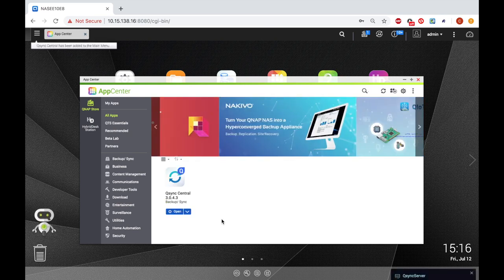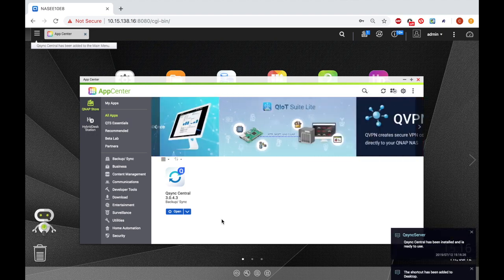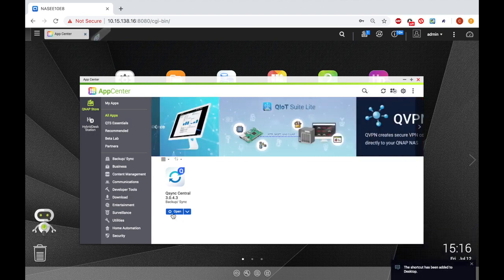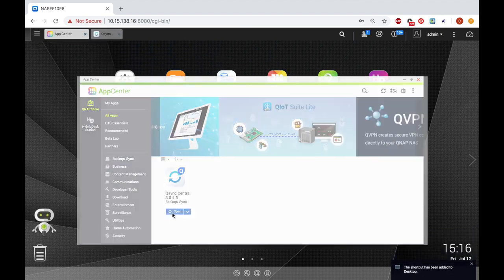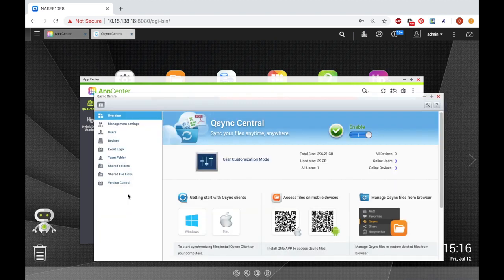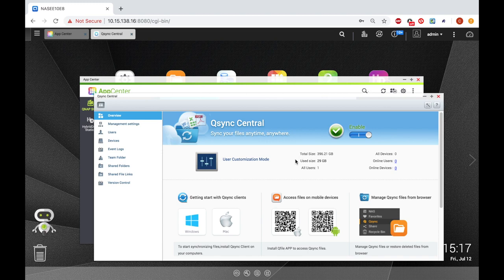Next, open the App. On the left side, you'll see a number of options for managing settings, users, devices, folders, and more. To begin using Q-Sync, I'm just going to stay in the Overview section for now.